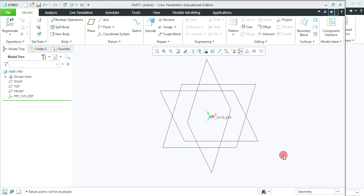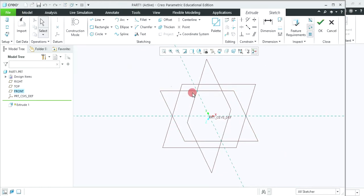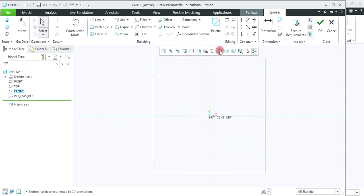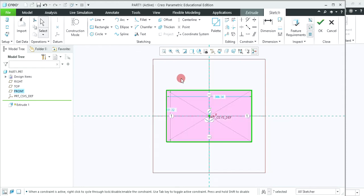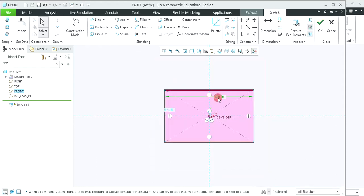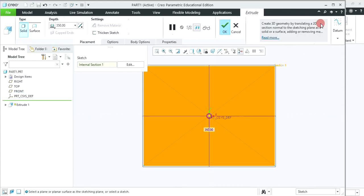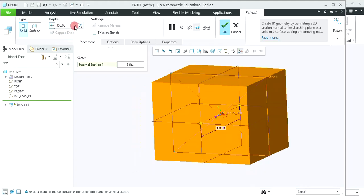First we are going to create the rectangle plate. So click on extrude, select the plane, sketch view. First create the sector rectangle having size 400 by 300 mm. Now extrude this plate symmetrical and giving the depth as 50 mm.